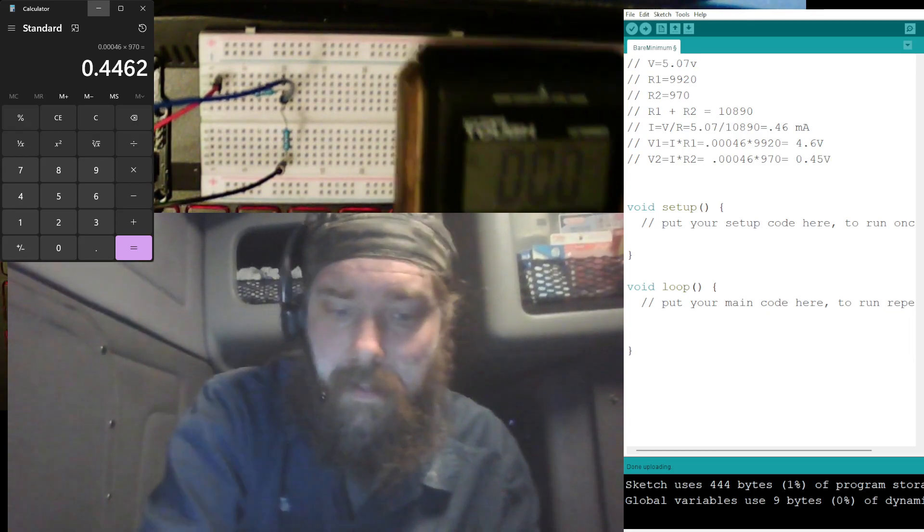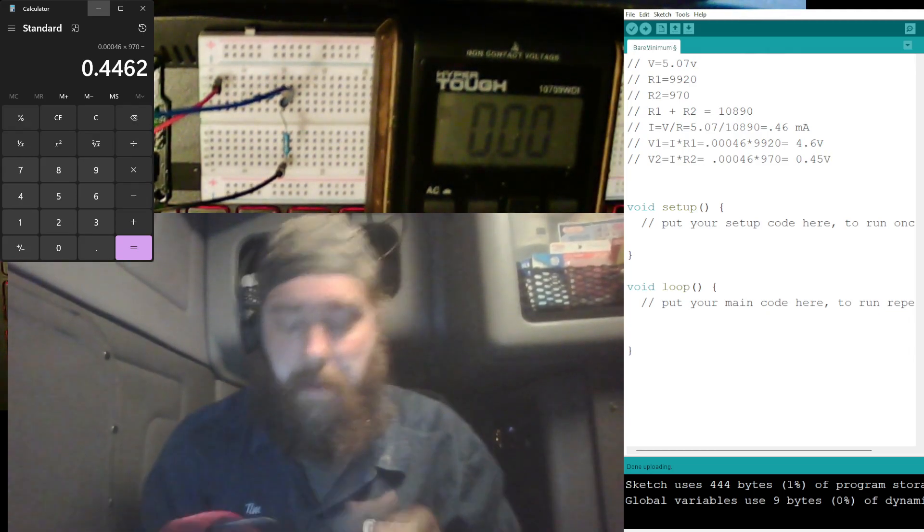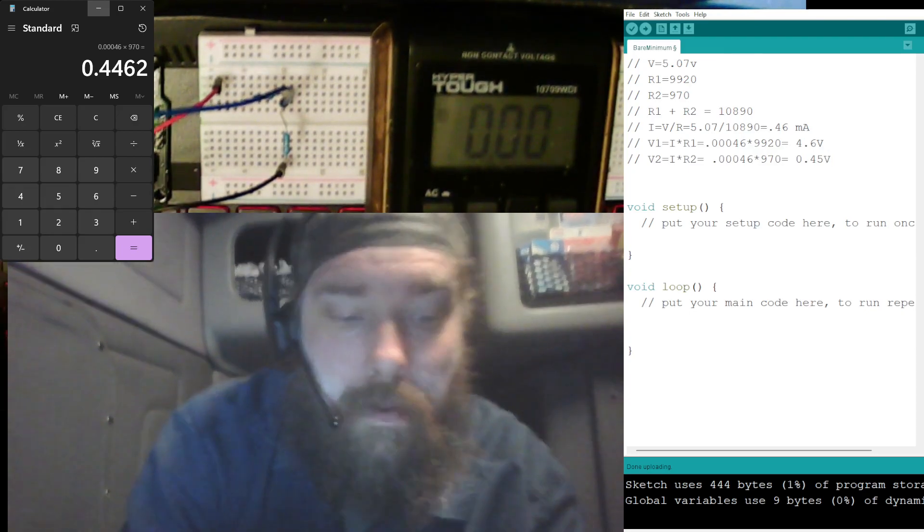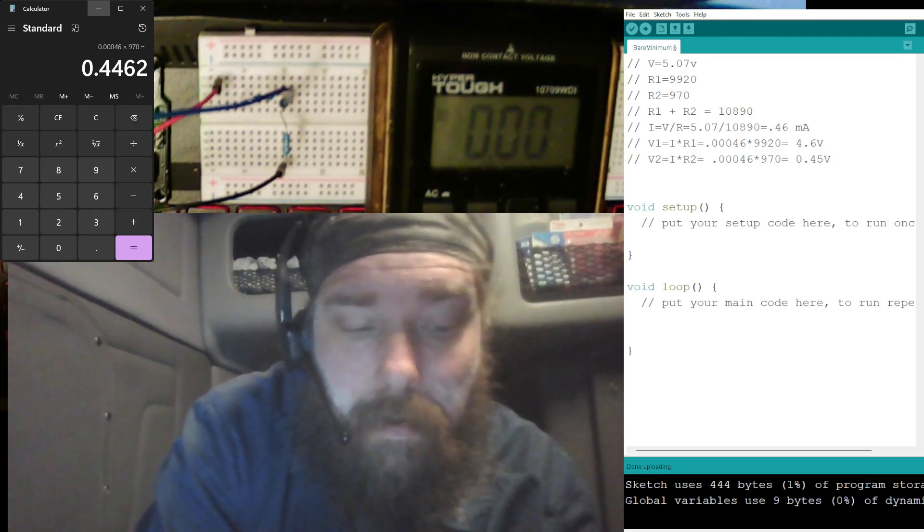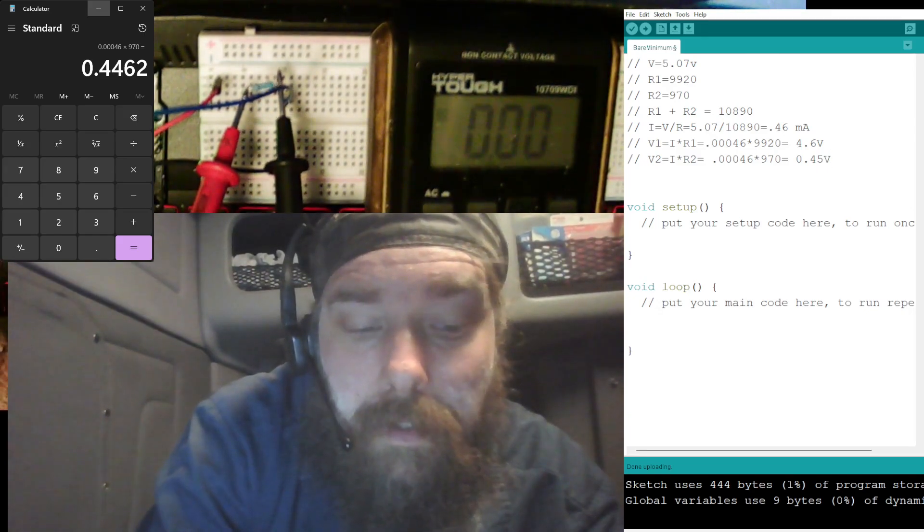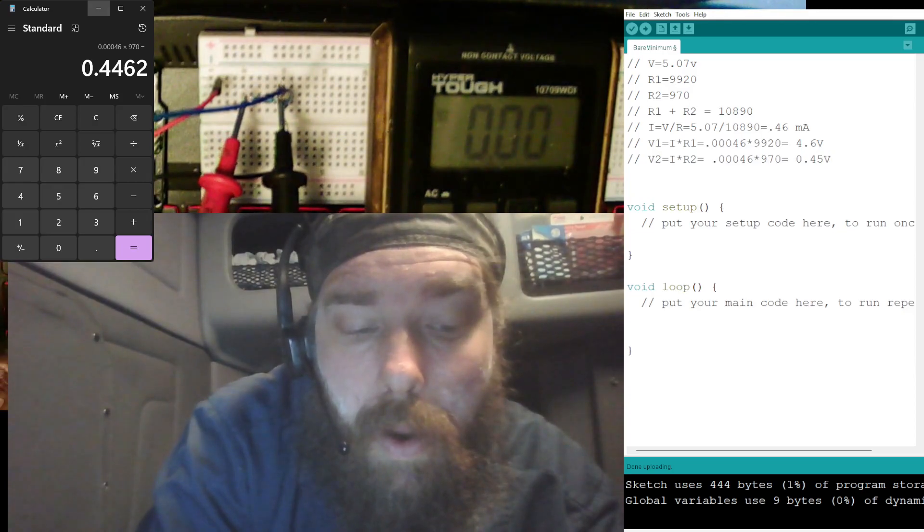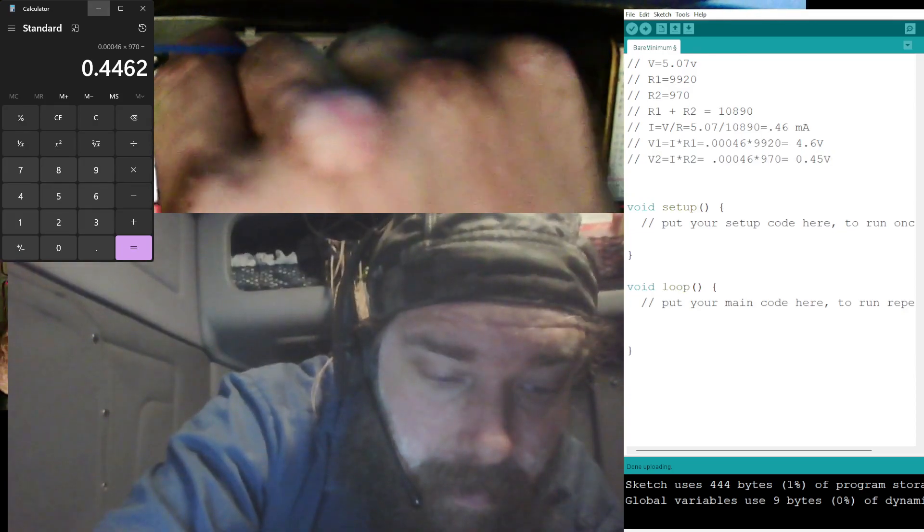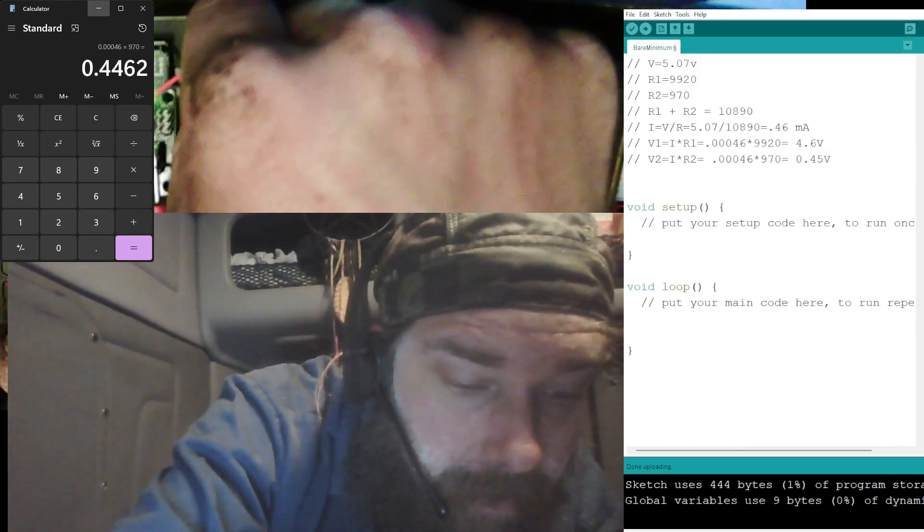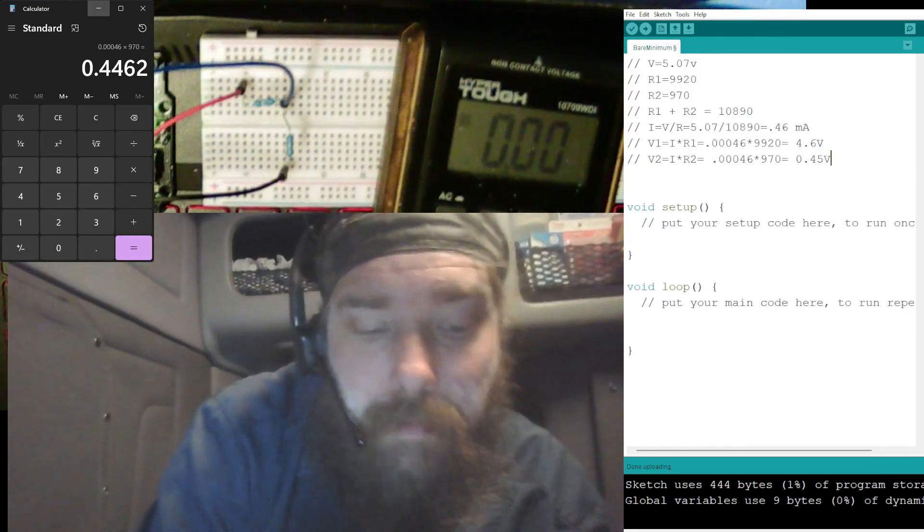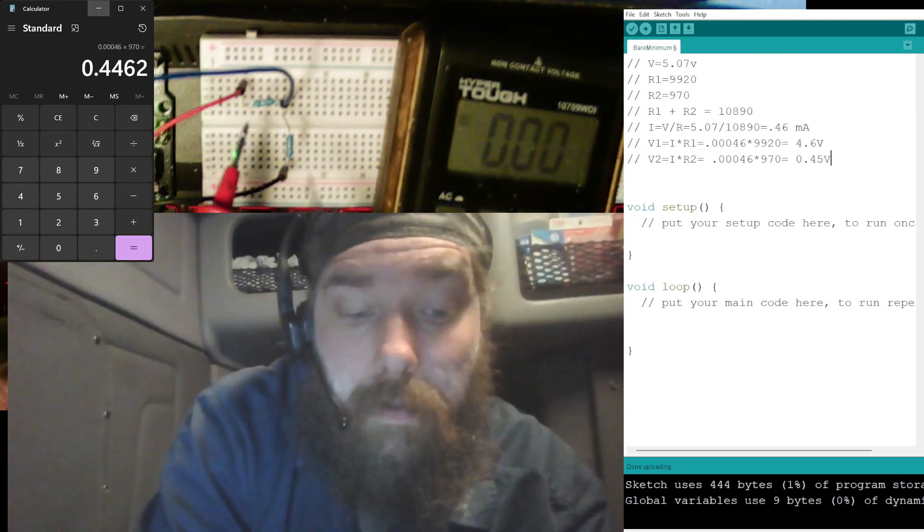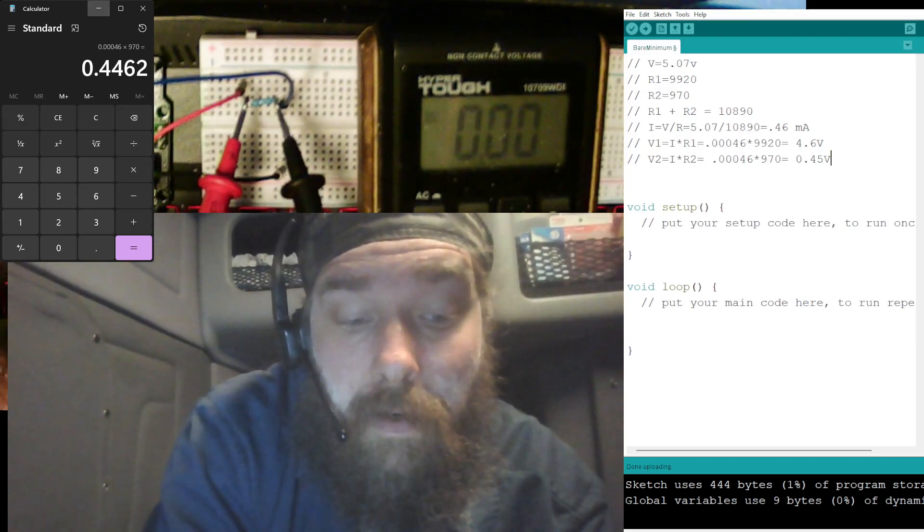And actually, let's go ahead and since we have the meter out here, let's go ahead and see if our calculations are correct there first. Pretty sure they are, but we're going to check anyway. So across R1, oh, I guess it would help if I close the circuit back up from when I was measuring the current.